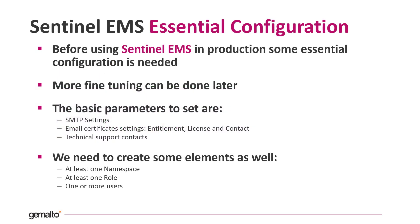Before starting to use EMS in production, some essential configurations are needed. This video is about the bare minimum configuration needed. More fine-tuning can be done at a later stage and it is outside the scope of this video.